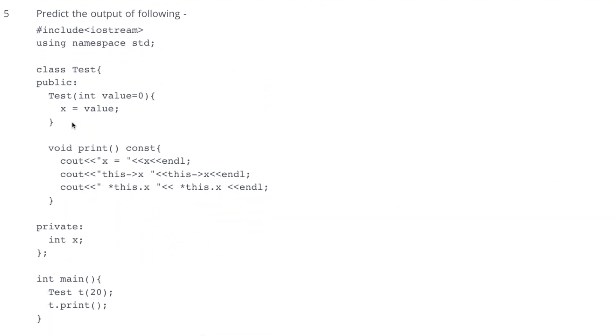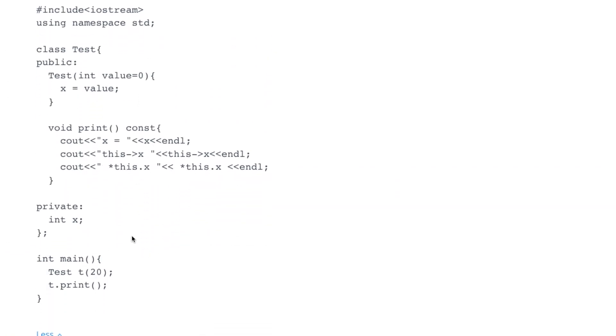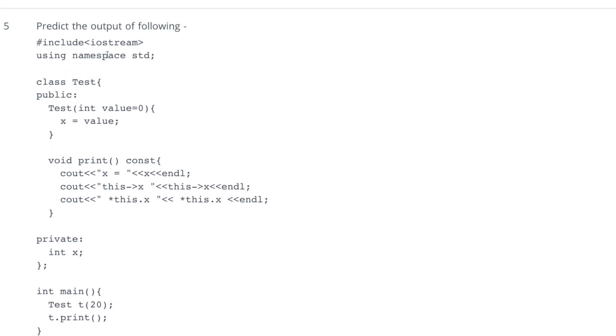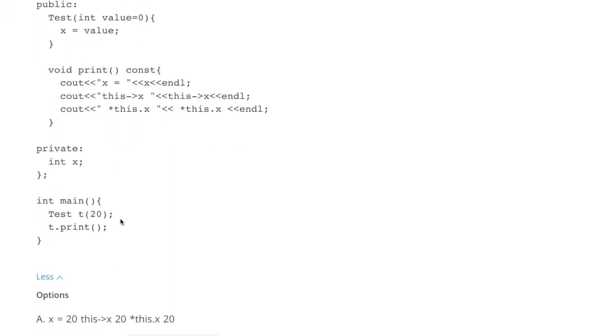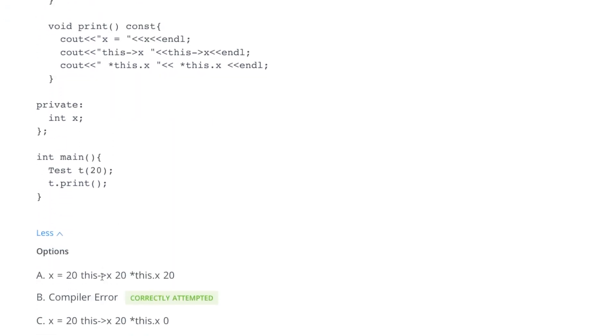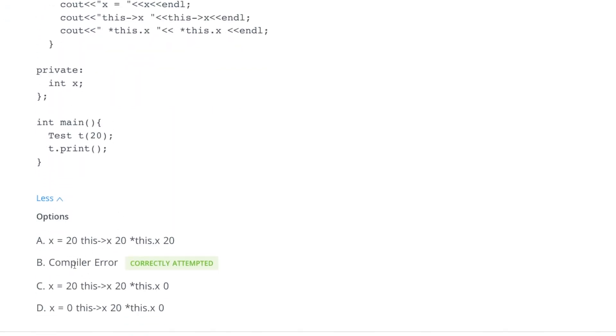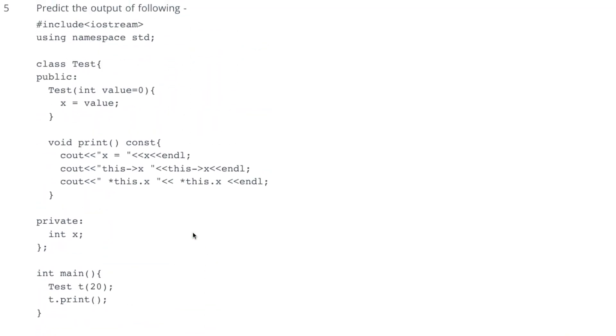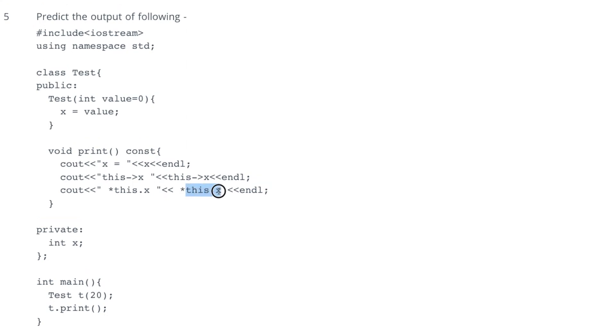Coming to fifth question, it is saying predict the output of following. You can see there are four options and it is saying compiler error because of this thing. Here, dot has higher priority and it will try to execute this thing first, this dot x. In this statement, dot has higher priority and this will try to execute this dot x first and then it will try to dereference it. So that will give a compiler error.